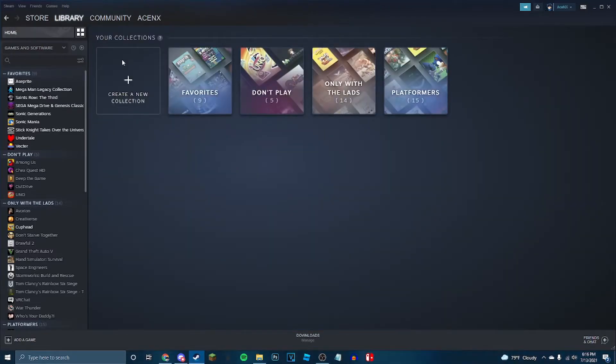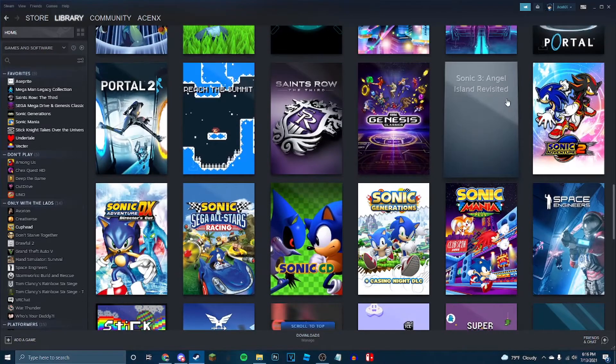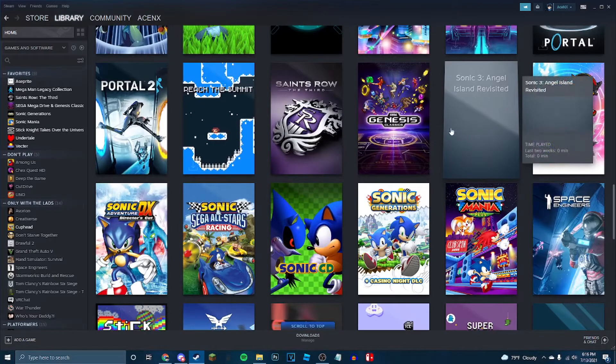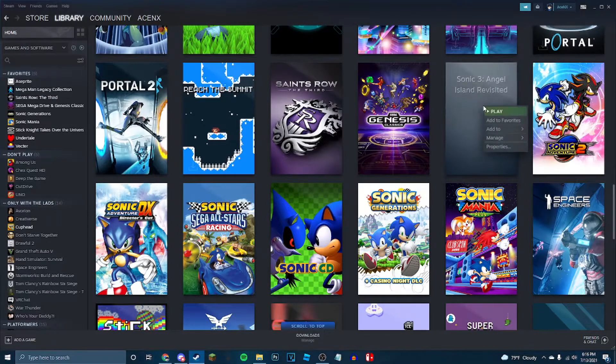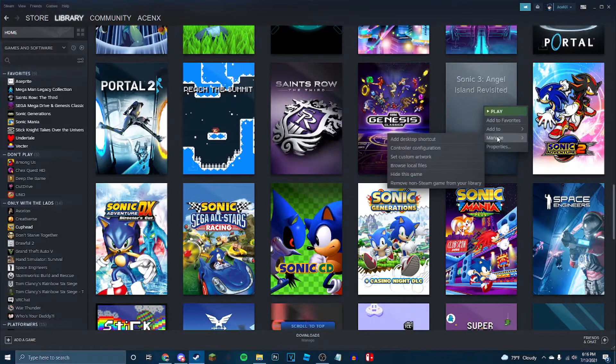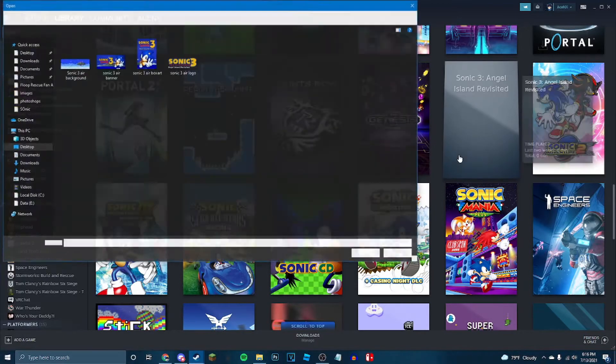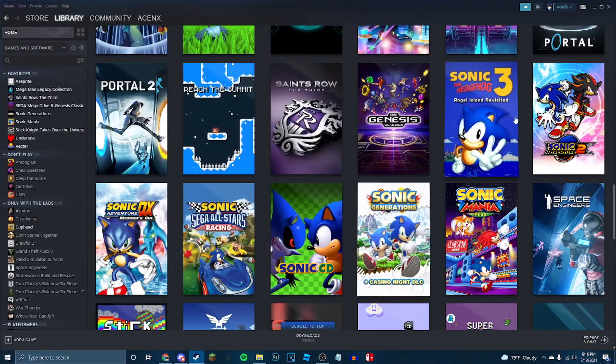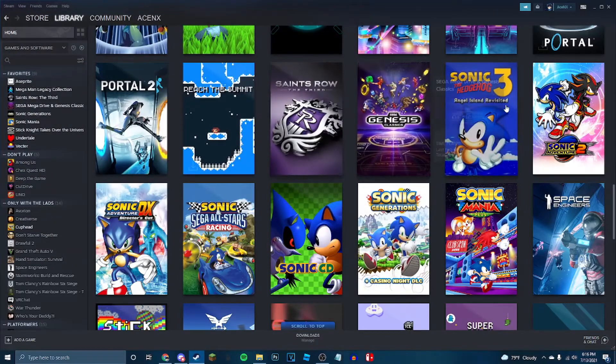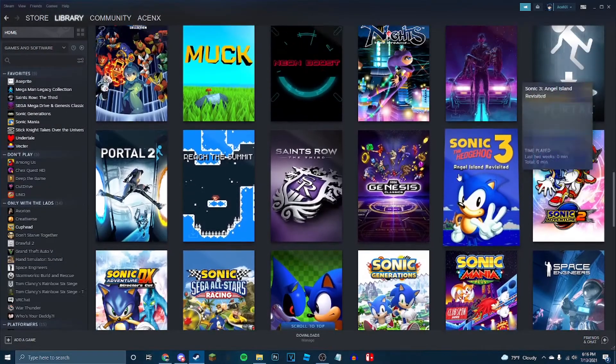But in my actual games on my home, there's no box art. And that's boring. So once again, right click, and we're going to go manage, and set custom artwork. Sonic 3 Air box art. And now it fits in with the rest of your Steam games on your home.